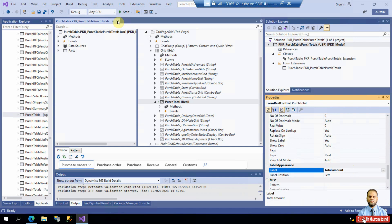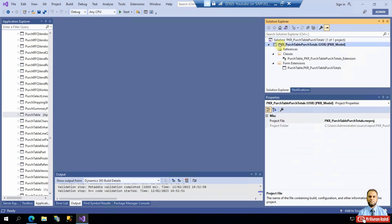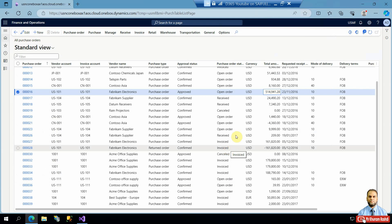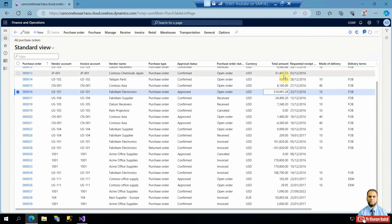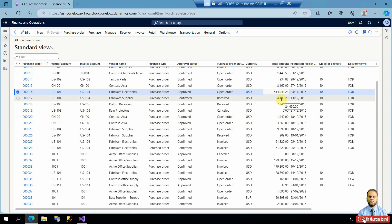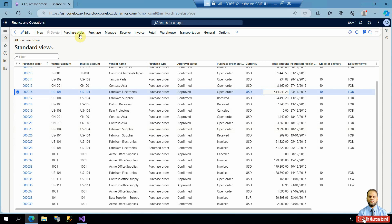Once saved, build the project again. After the build completes, go to the All Purchase Orders list page and refresh it. You will now see an extra field called Total Amount showing the total for each purchase order. This is very useful for the procurement department. Verify the value matches what is shown in the Totals form — whatever technical features you implement must be functionally and accounting-wise accurate.